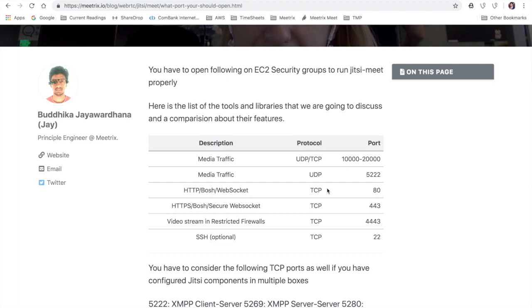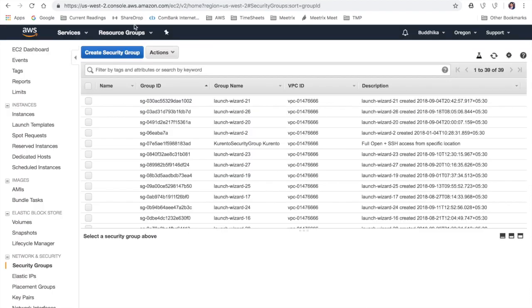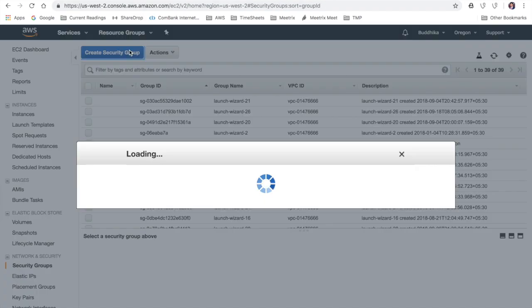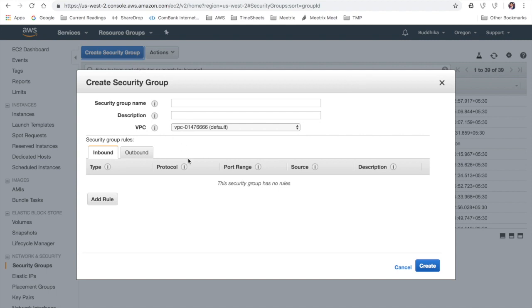So the first thing that I'm going to do is create a security group and open these ports as described in the blog post.